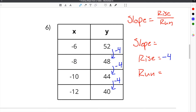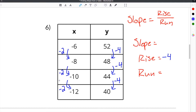Then you have to look at the change in the x values to find the run. In this case, negative 6 to negative 8, we are subtracting 2. Then negative 8 to negative 10, we are also subtracting 2. And negative 10 to negative 12 is also subtracting 2. So the run is also negative 2.